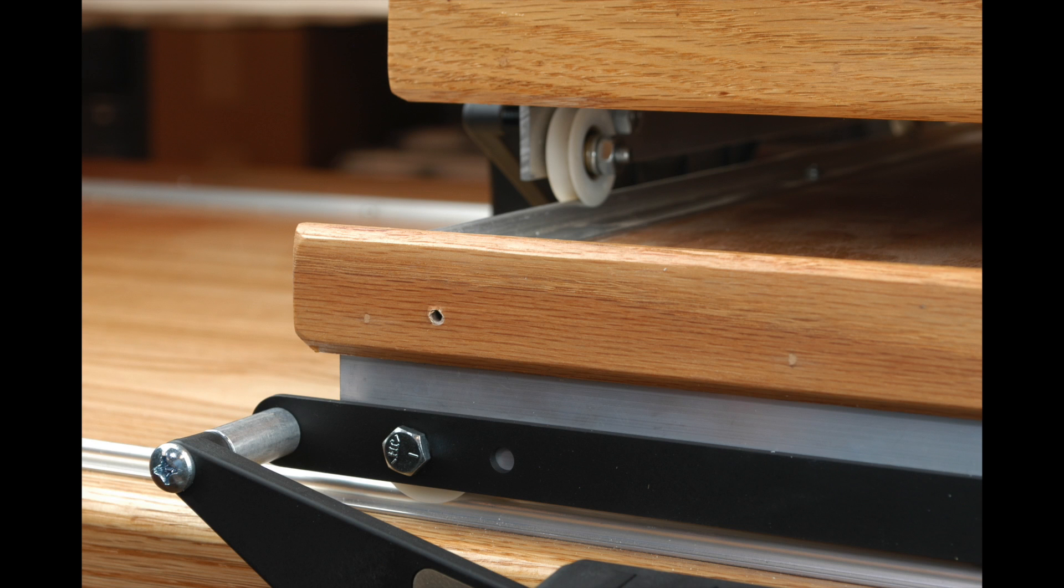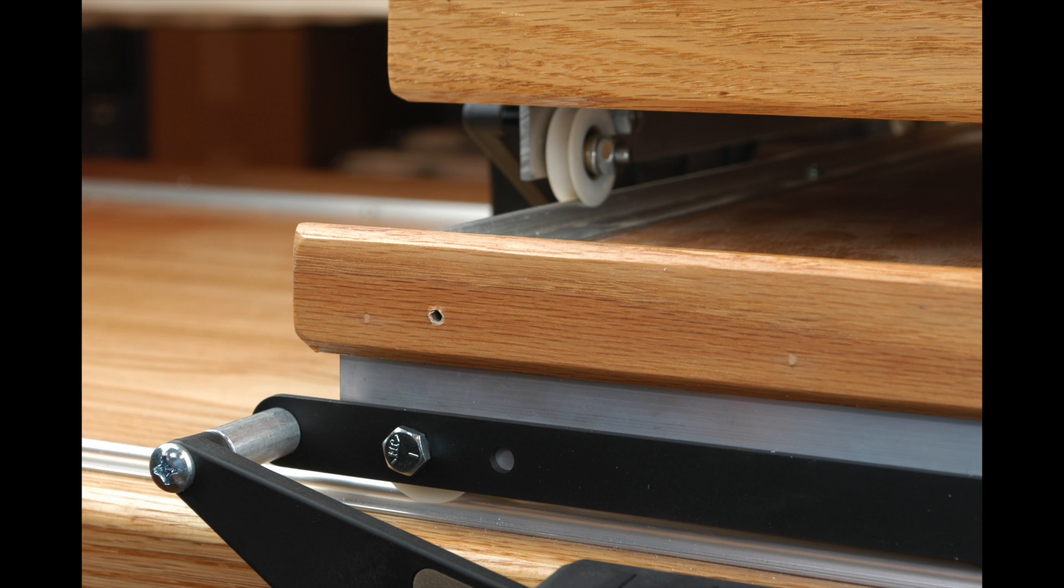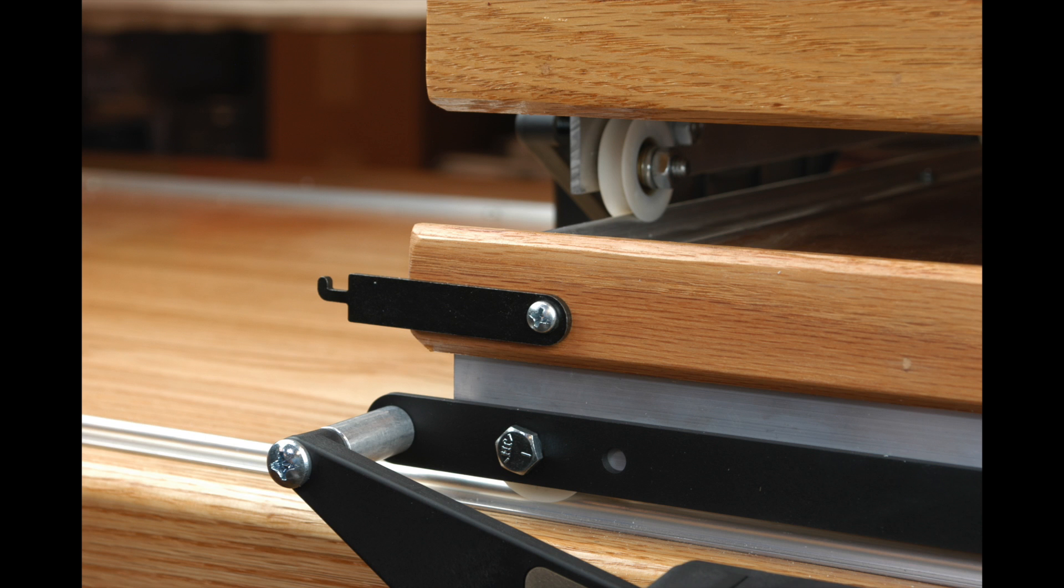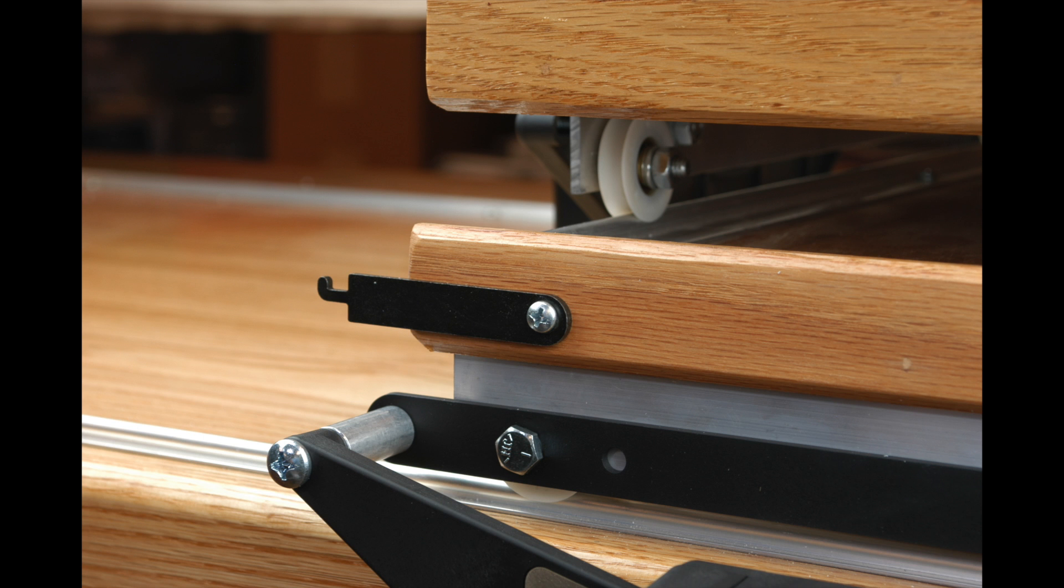When finished, the carriage should look something like this. Next, using a 3/4-inch long panhead wood screw, install the drive wire holders to the front and rear of the lower carriage as shown. Tighten securely, but do not over-tighten.